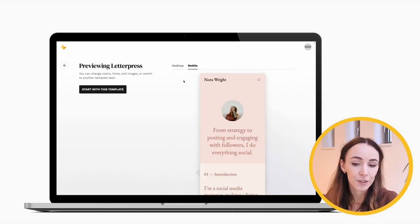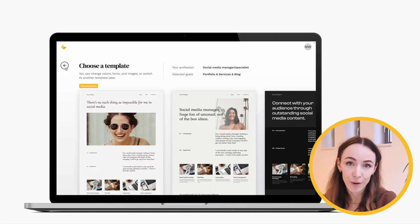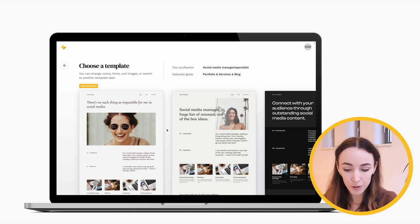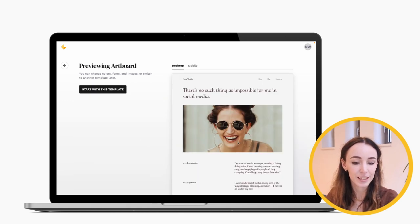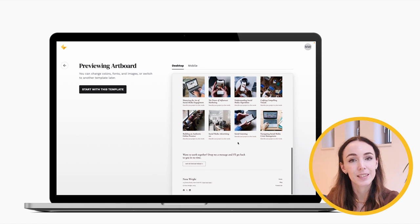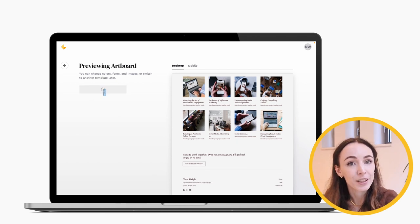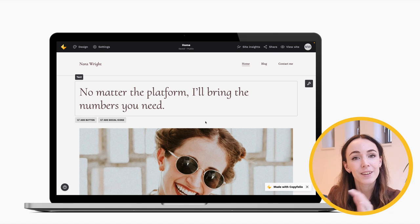For this example, we're going to go with Artboards. Just click 'Start with this template' and Copyfolio will generate a starter site with three pages for you.